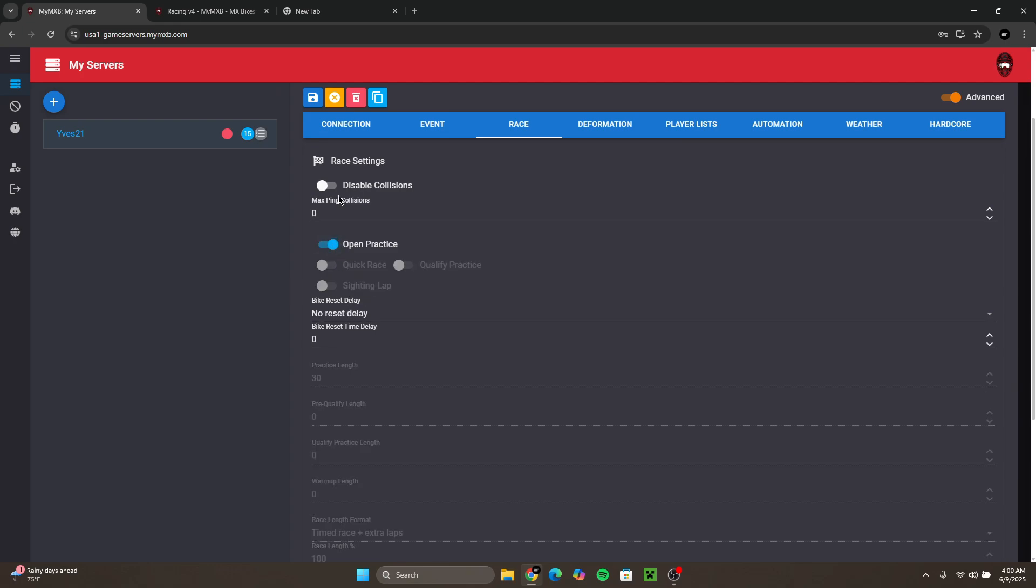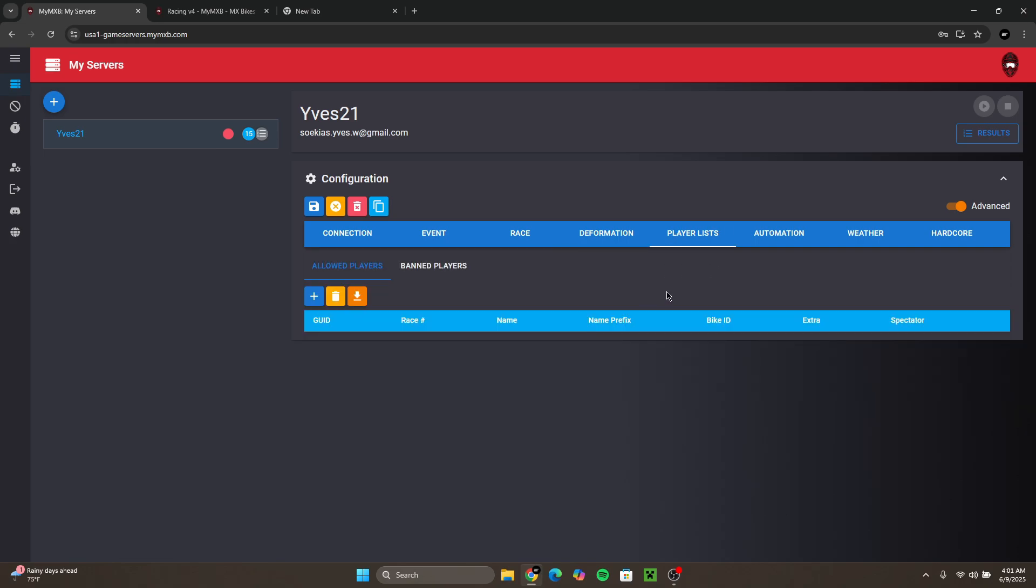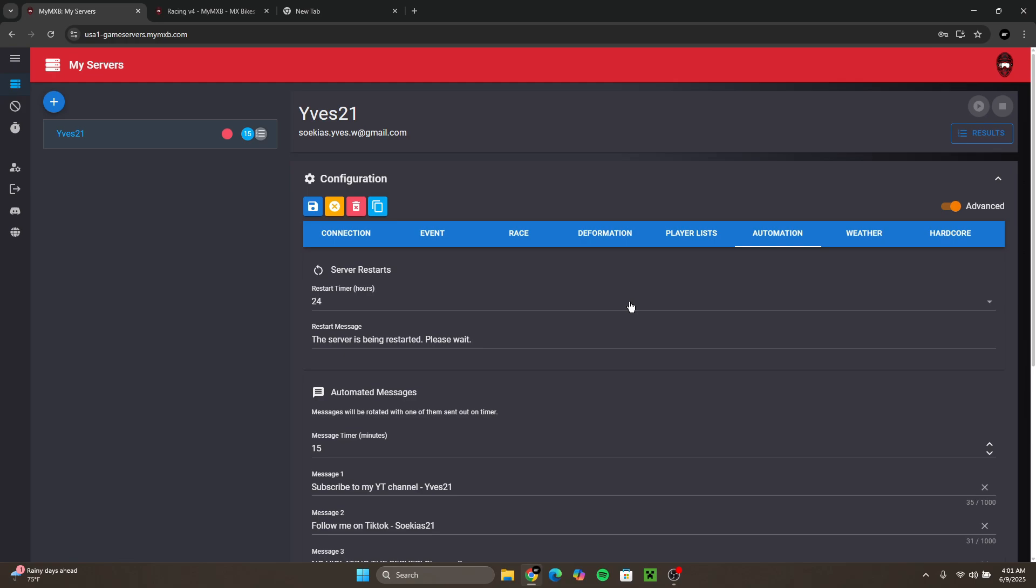You could also disable collisions. For deformation you could set your own deformation. This is the player list where you could see all the players joined.